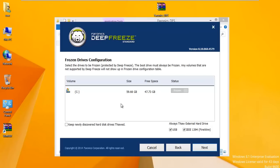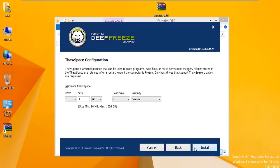If you want to install a new program, unfreeze it, install that program, reboot, and refreeze it again. Nobody can remove that program unless you unfreeze it. We're going ahead and create something called a thaw space.